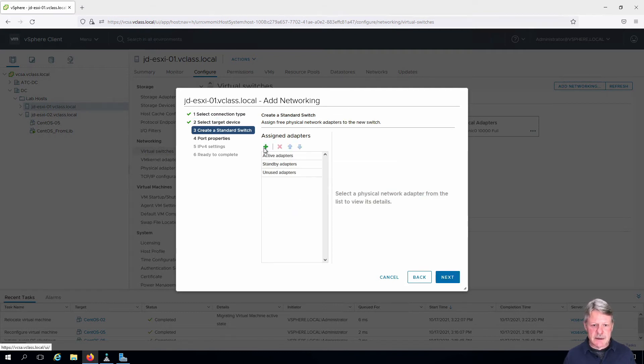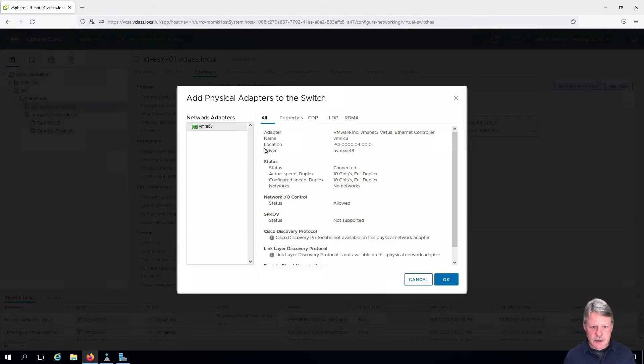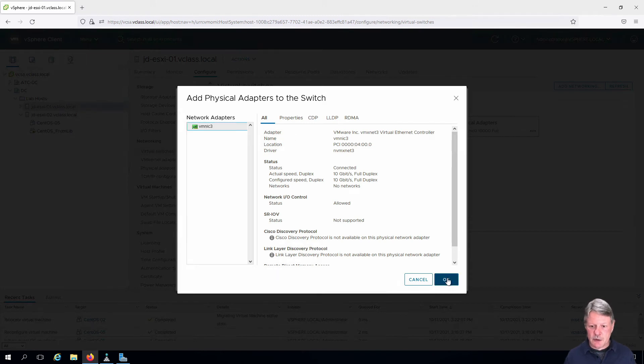And we need to add an adapter which is going to be vmnic3, the only one we have left over.